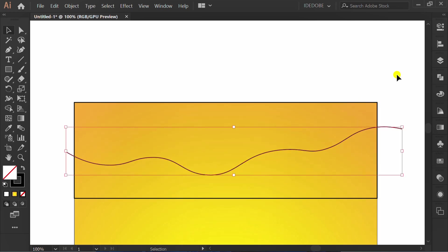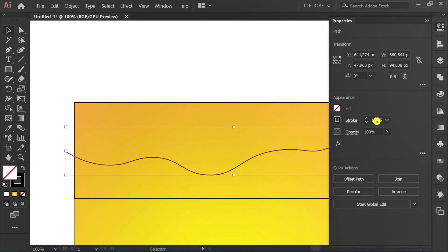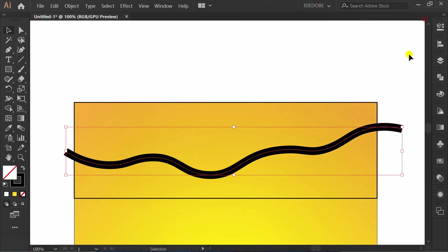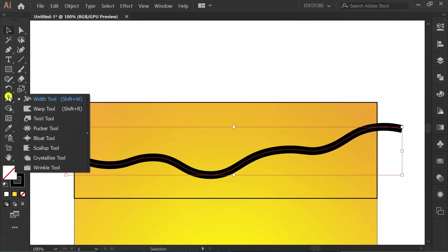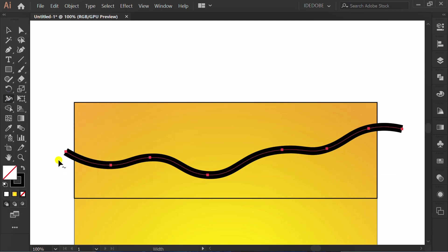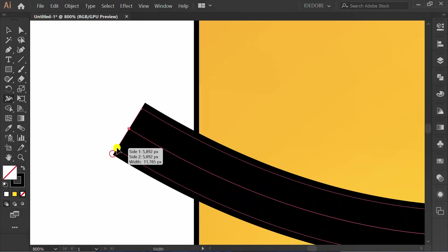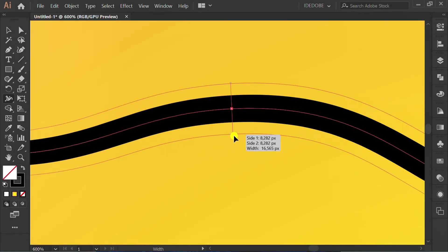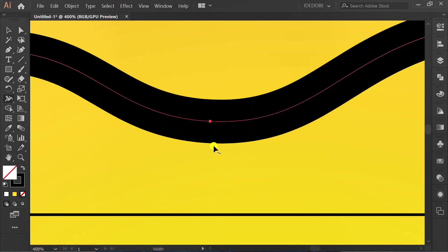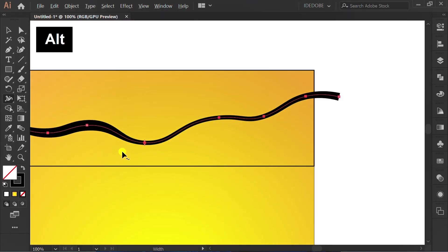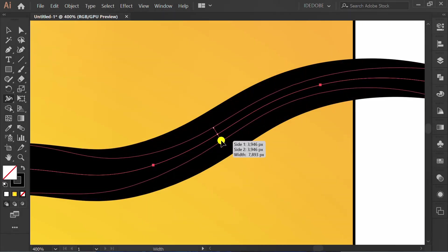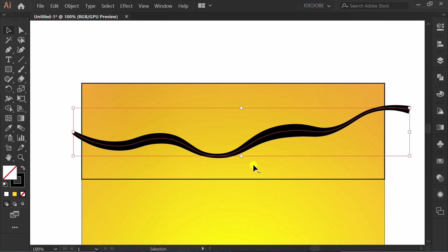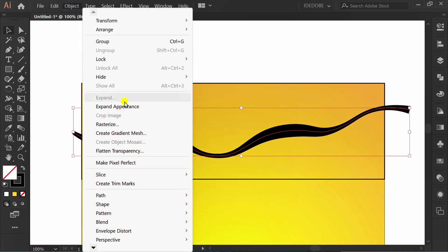Click and change the stroke number. Use the Width Tool to edit the custom stroke. Then go to Object and Expand Appearance.